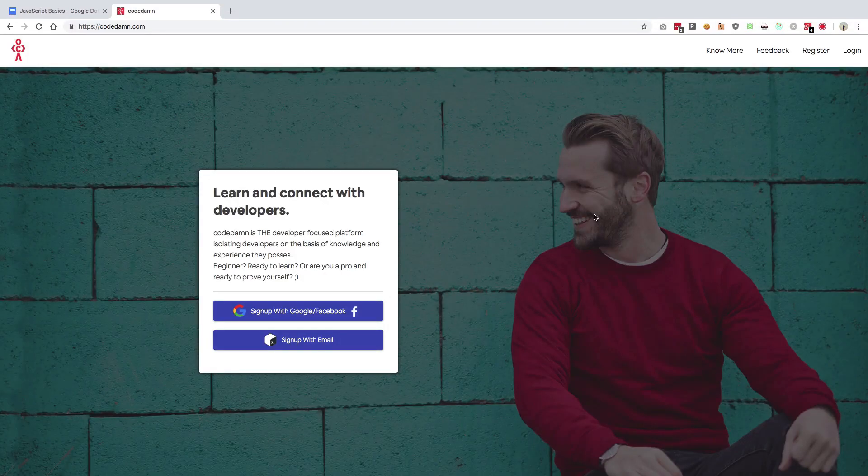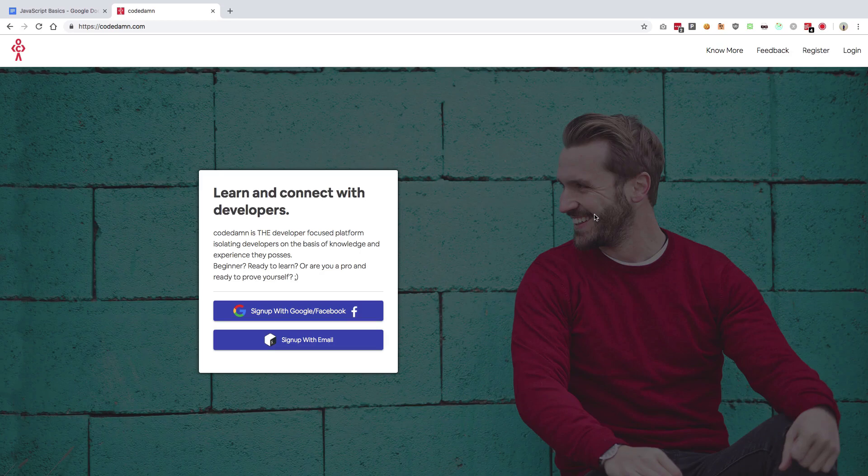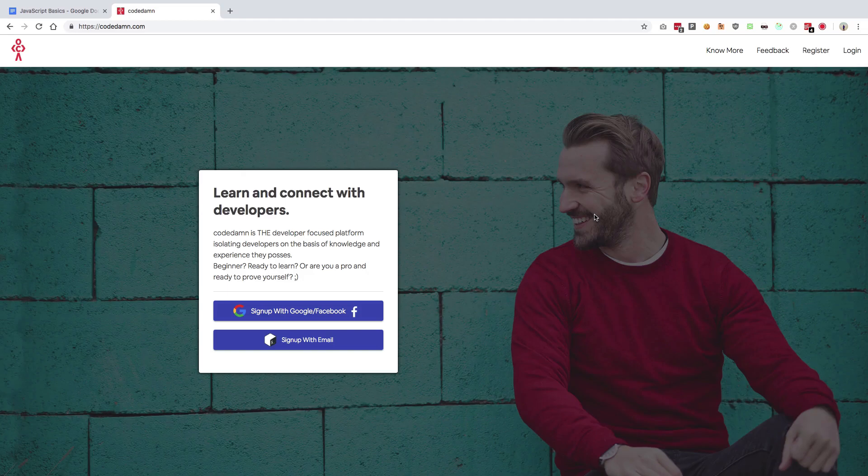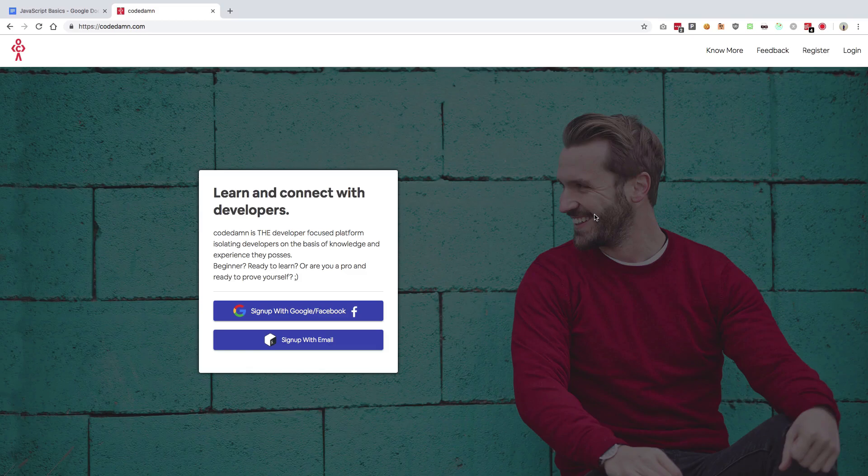Hey everyone, welcome to tutorial zero for basics of JavaScript. This video is just available for people who are watching this playlist on YouTube, and if you are one of those guys who is able to watch this video, that means you are watching this on YouTube and I really recommend you to go ahead and